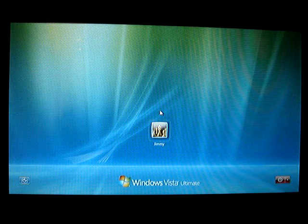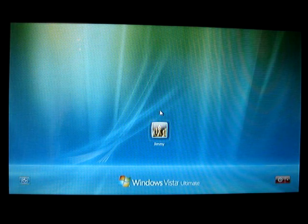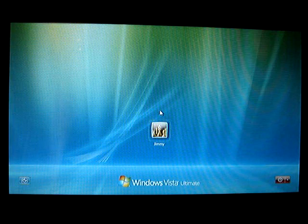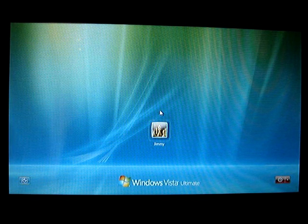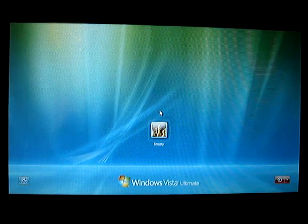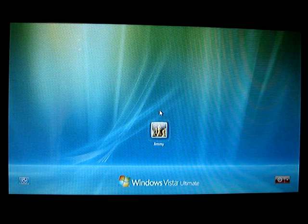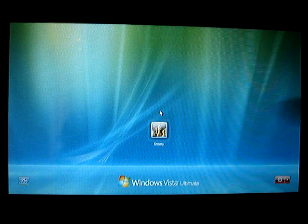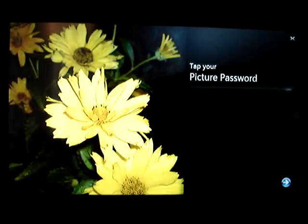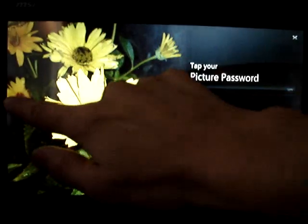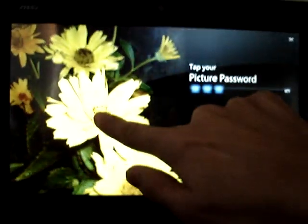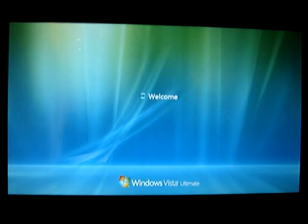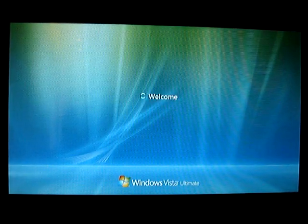I'm going to quick show you what the Origami 2.0 experience looks like on the MSI Wind with the added touchscreen. Actually, it looks pretty cool. Adds some nice feature sets, including a picture password, which we'll see right here. So this lets me log into my computer using a password and a series of places to touch on the screen. Kinda nice.